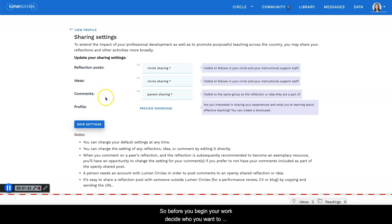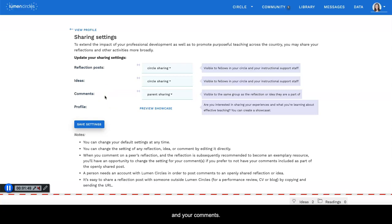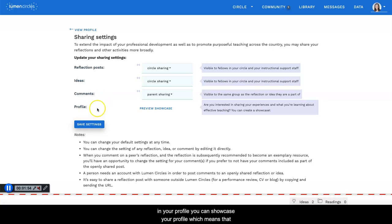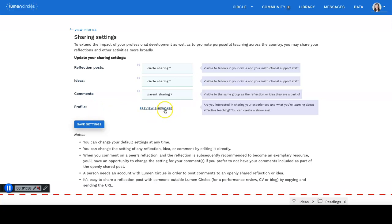So before you begin your work, decide who you want to see your posts, your ideas, and your comments. And in your profile you can showcase your profile, which means that anyone can see who you are and that you're a member of Lumen Circles.